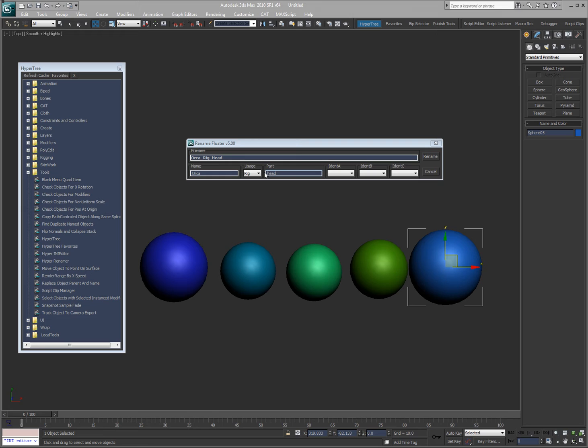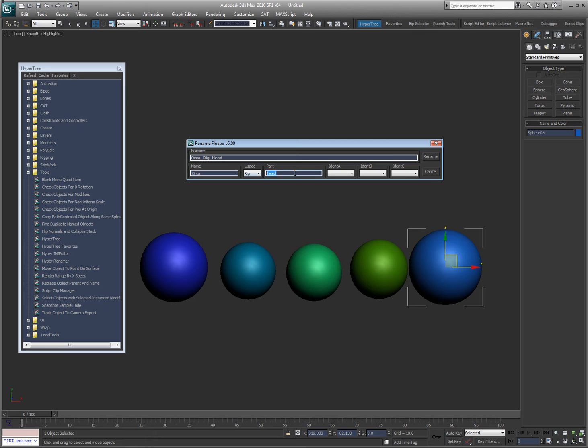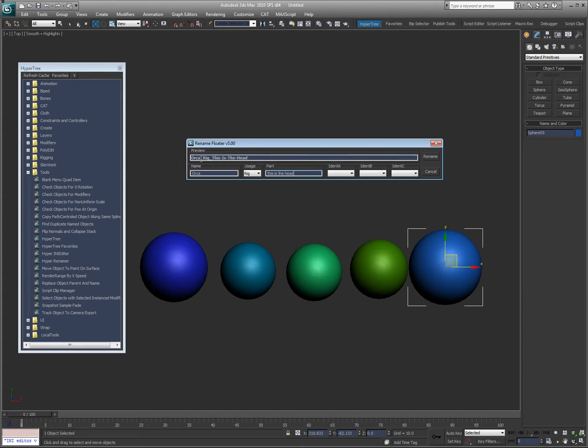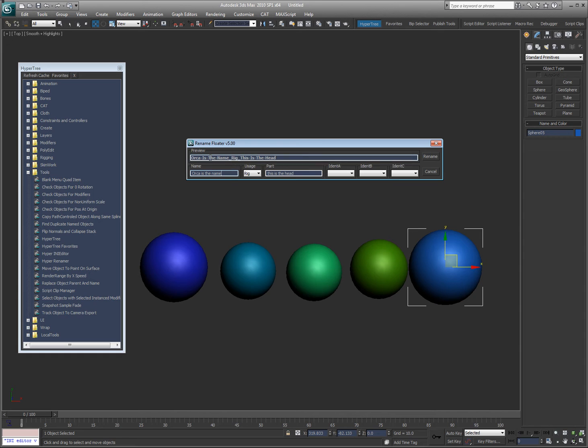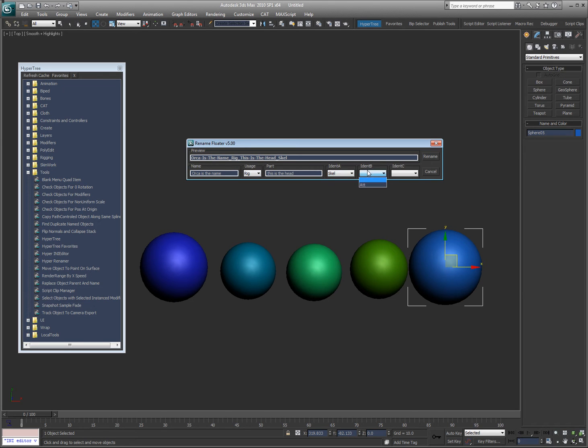You might notice that I just typed in head, I didn't put any caps or anything, and you can see that it automatically capitalized it. The other thing that's really cool is it will not allow spaces, and when you do spaces it just puts a dash. So you can put 'this is the head' and it keeps everything nice and neat. What separates each part of an object's name is underscores. So if I say 'skell' or something like that 'attach', you can see that each main section is separated by an underscore, or dashes can separate these other individual parts.